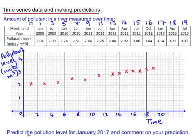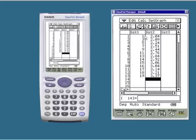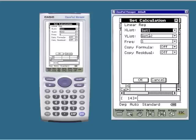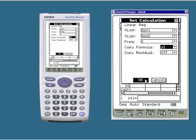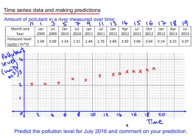Now to make a prediction of a pollution level for another date, I first need to calculate the linear regression equation. Having entered the paired values into my ClassPad, I can calculate the linear regression, and we have a very strong correlation coefficient of 0.99, and a linear regression equation of y equals 0.07x plus 1.9.